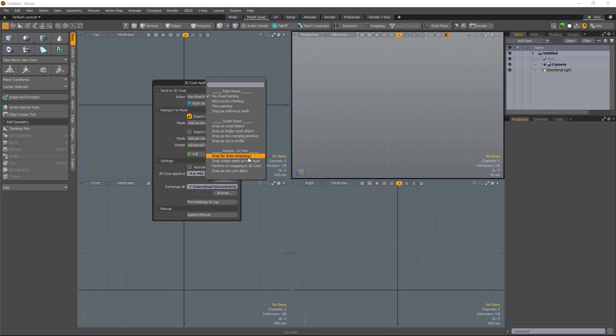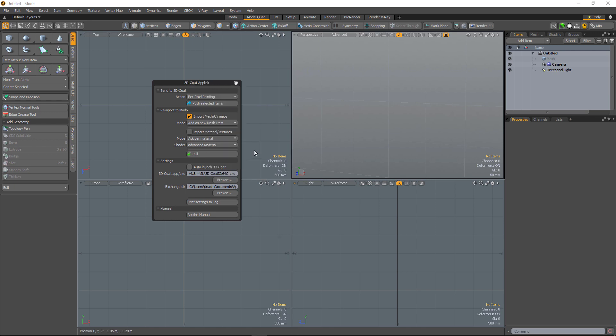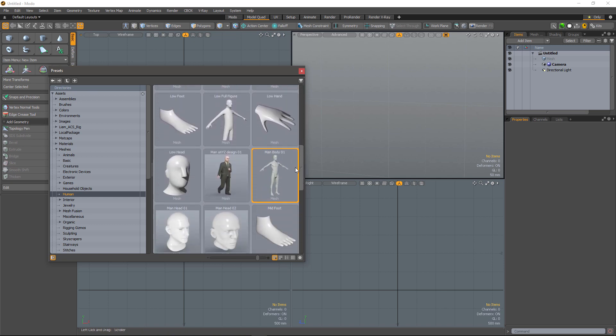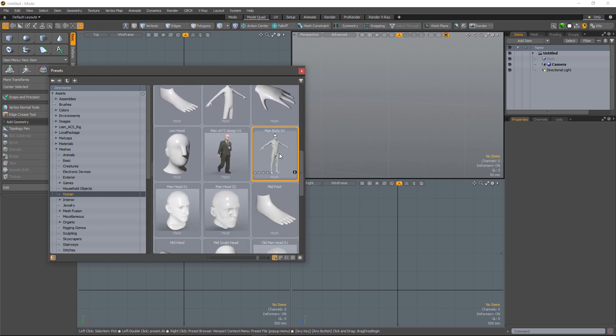Drop for auto-retopology is relatively self-explanatory. Drop retopo mesh as a new layer. This is what we're going to choose for our character model. I'm going to go ahead and step up for a moment and hit F6 to bring up the preset panel. And I'm going to choose this model as our base mesh.